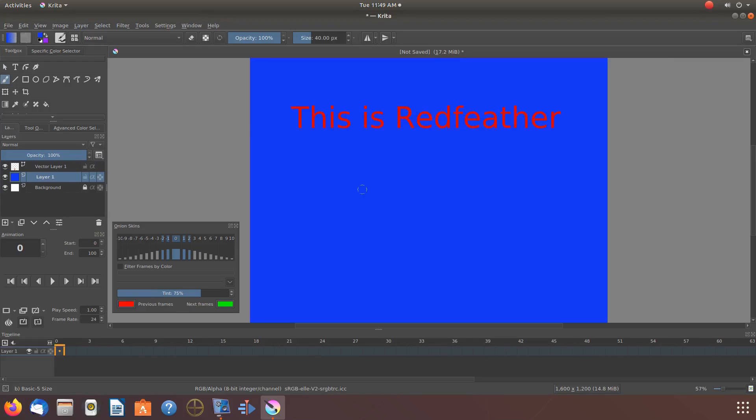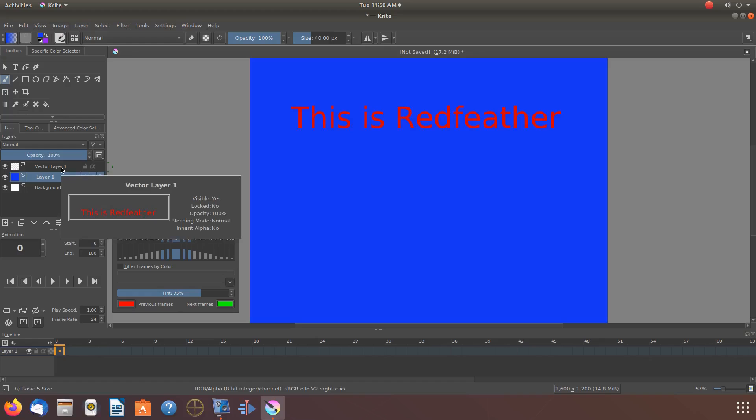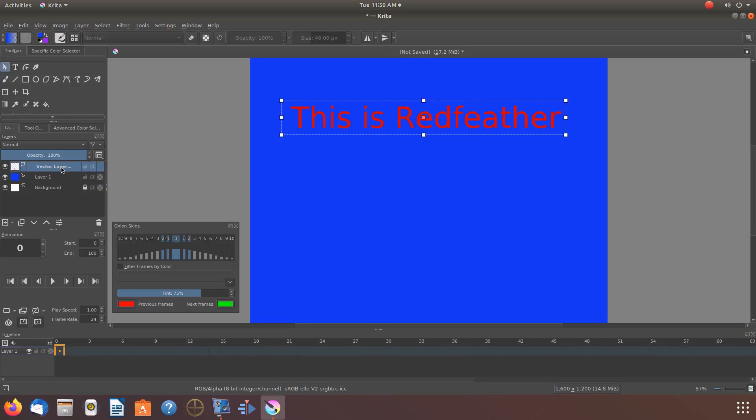While editing the text, make sure you are on the vector layer. If you decide at this point the color of your text is not quite right...